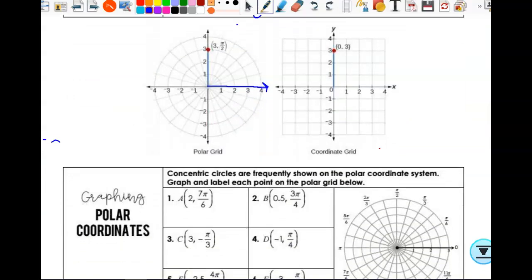These two red points are in the exact same place — if you lay the two grids on top of each other with origins aligned, those points are literally in the same spot. To get to (0, 3), you go 0 left/right and up 3. To get to (3, π/2), you go out to 3 on the polar axis and rotate to pi halves. You end up in the exact same spot.